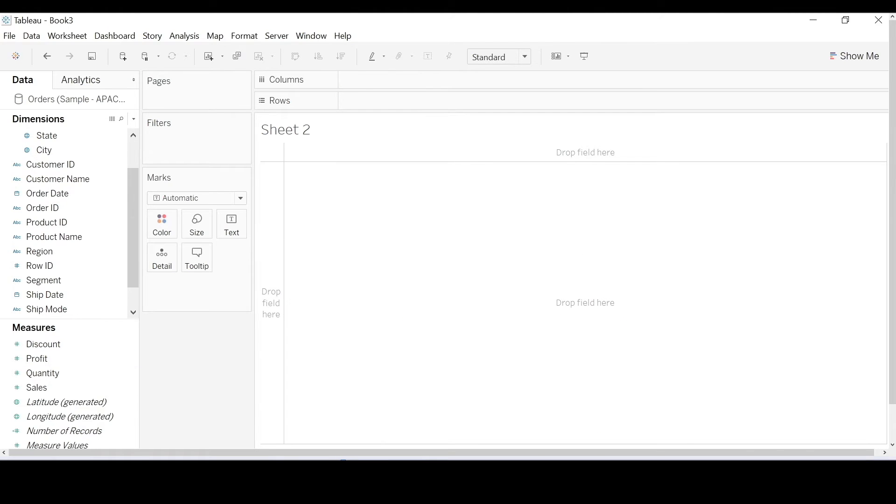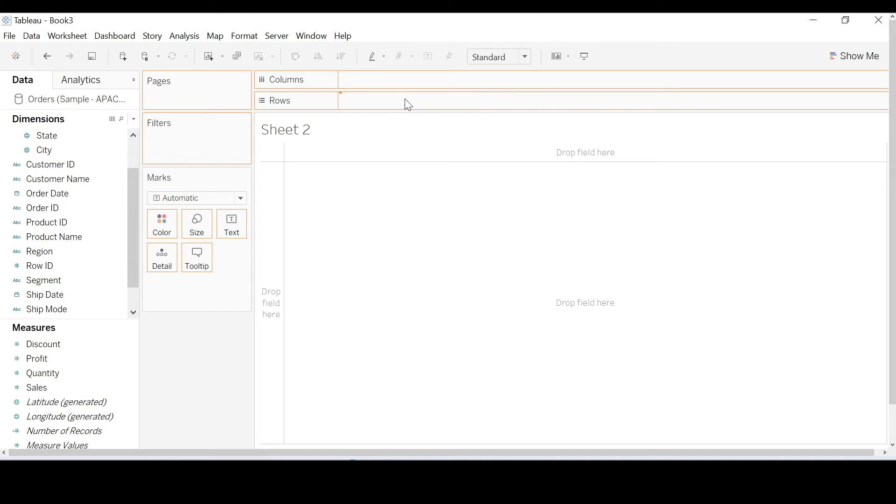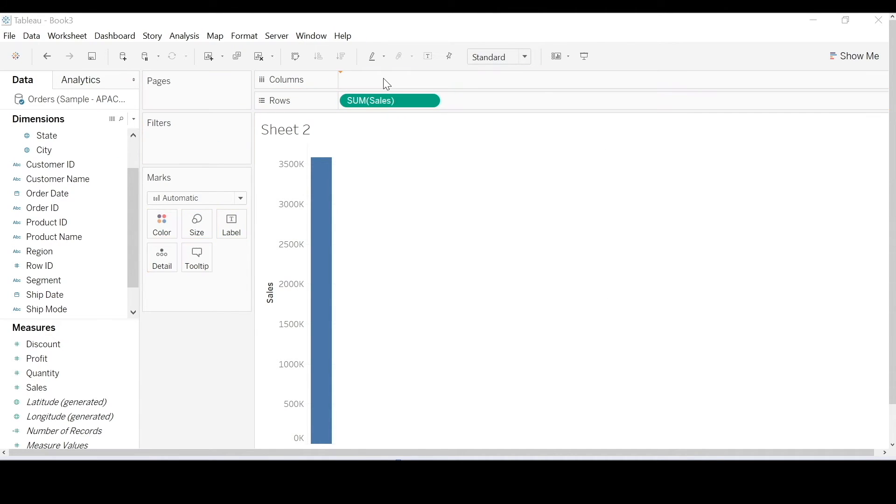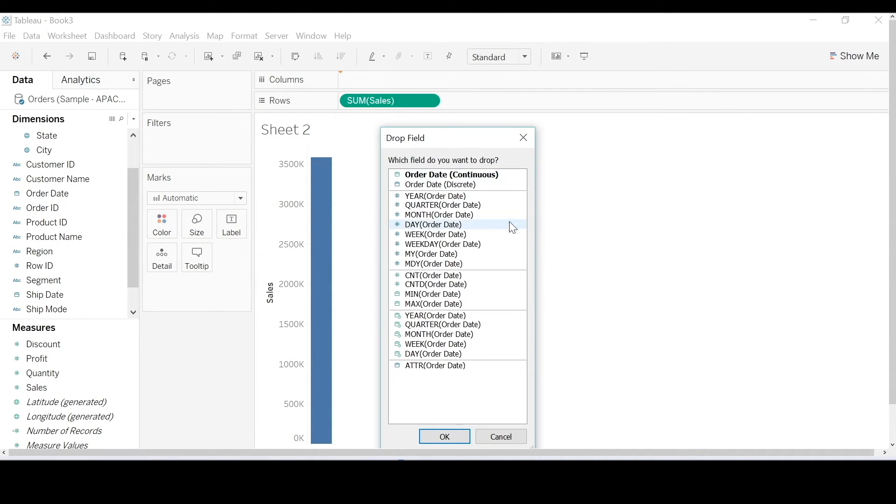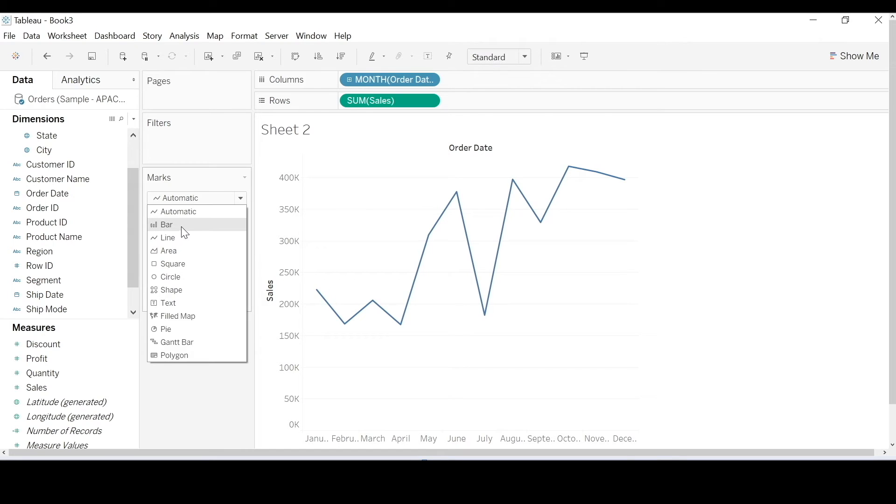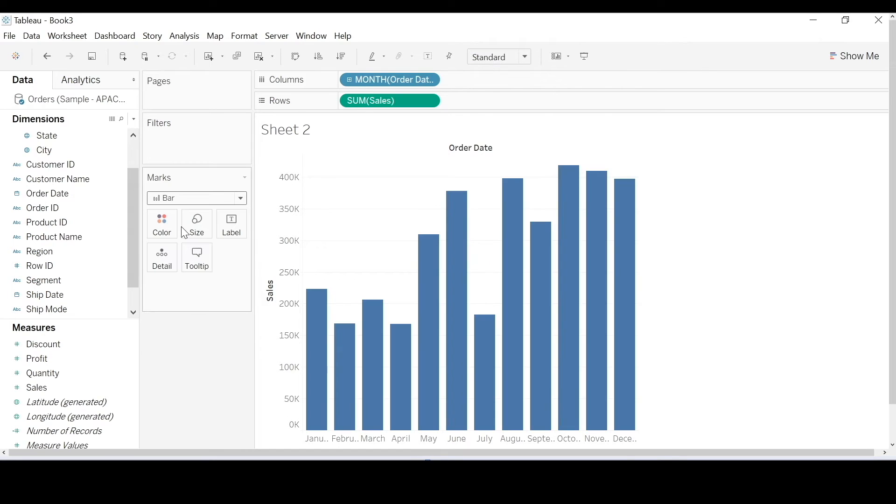Let's do another example. I want it as discrete month.